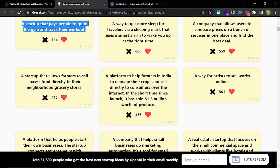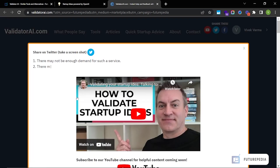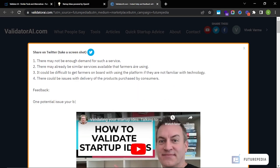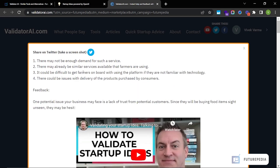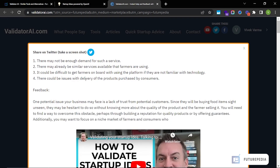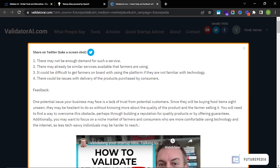We can try it with something else — maybe 'a platform to help farmers in India manage their crops and sell directly to consumers over the internet.' Sometimes GPT-3 can be unreliable and will just hallucinate, and I think that's what happened here. Let's get feedback on it. Challenges listed: there may not be enough demand; similar services may already exist; it could be difficult to get farmers on board if they're not familiar with technology; and there could be issues with delivery of products.